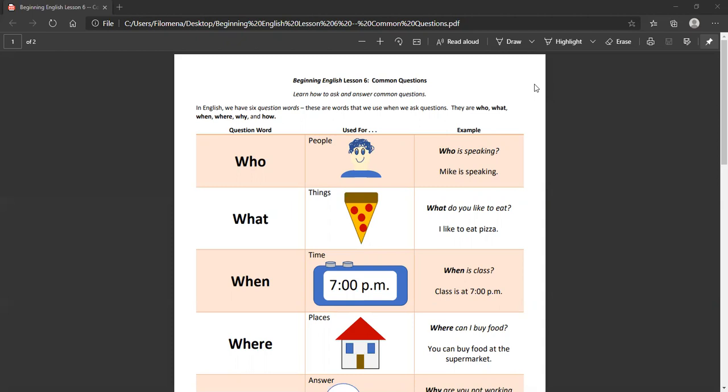What? What refers to things. For example, what do you like to eat? I like to eat pizza.